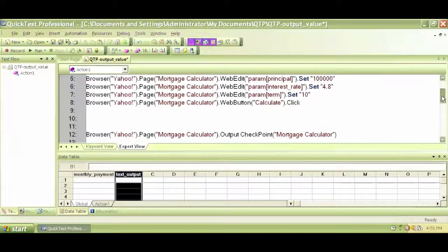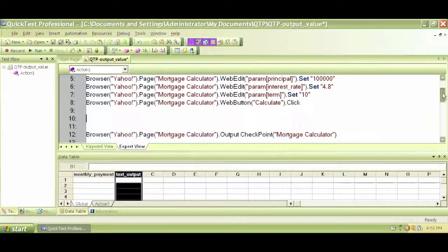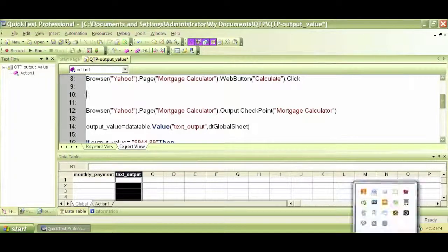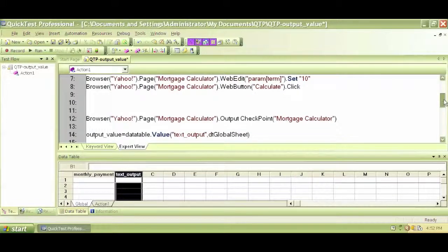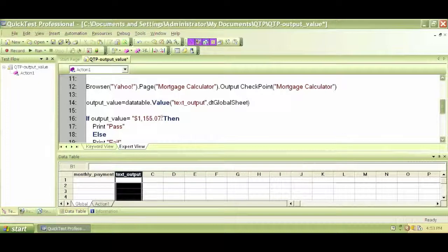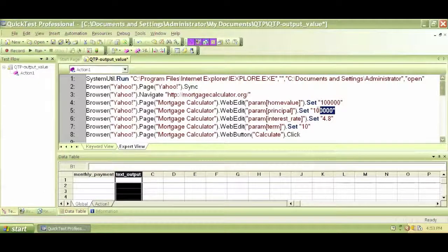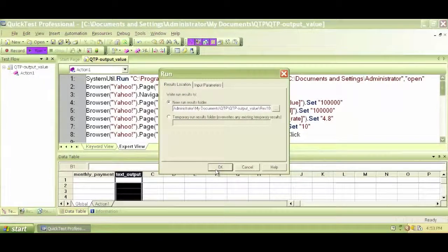The output value I'm expecting — let me check how much that is. The output I'm expecting is 1155 dollars — eleven hundred fifty-five dollars and seven cents. The output has changed because we changed one of our input values; the loan amount is now 100,000 instead of 80,000. Let's save it and run to see what happens.